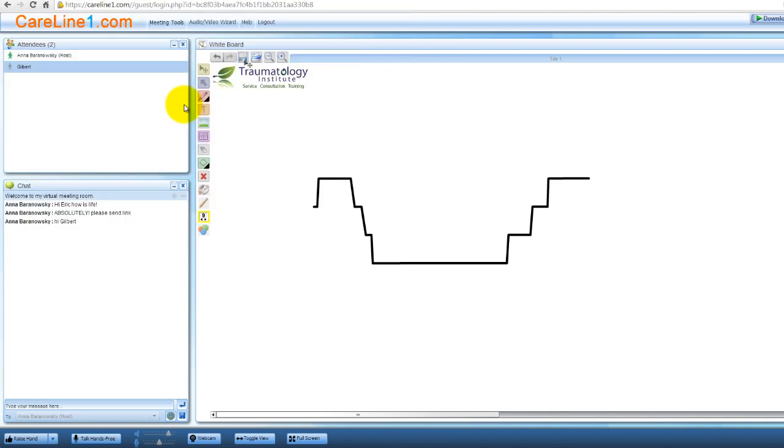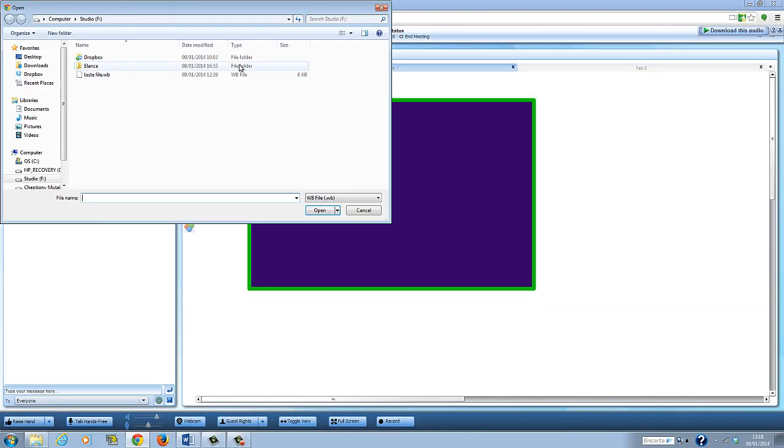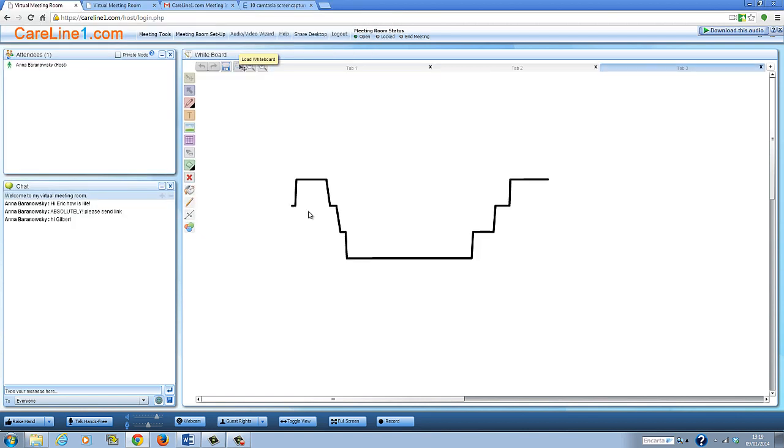To load a whiteboard file you've saved, click the load whiteboard button, select the file, then click open. Watch as I open some previously saved whiteboards.